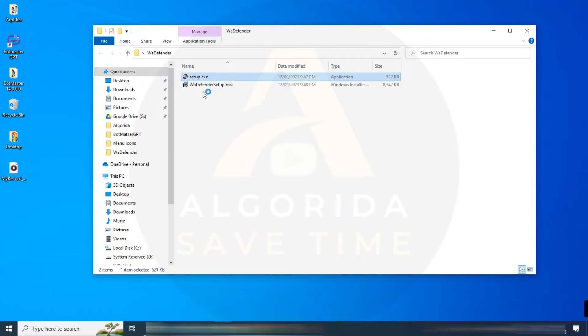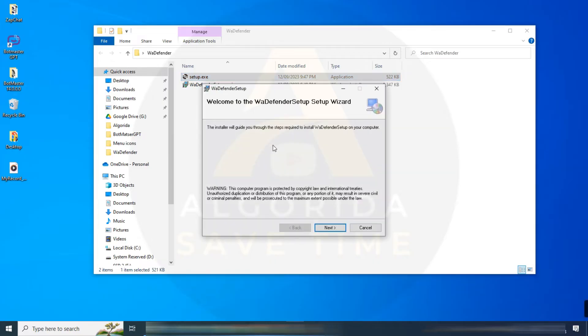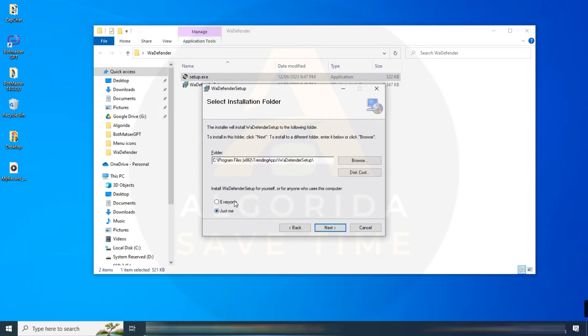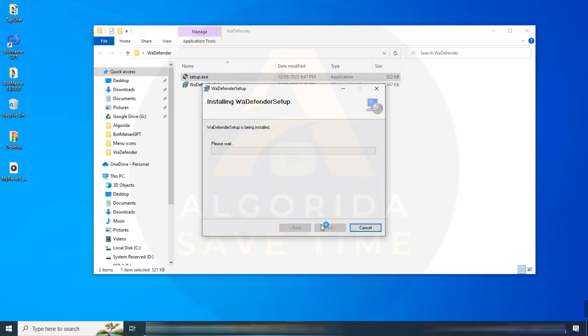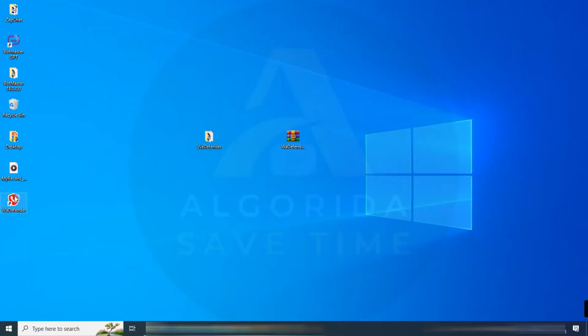After unzipping, just install the software as a normal installation. The installation has been done. Let's open the application.